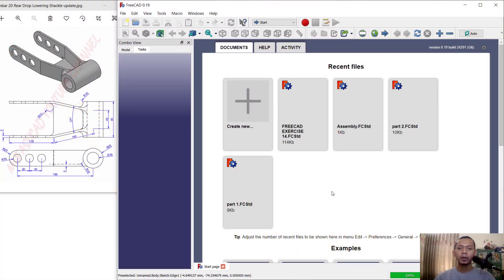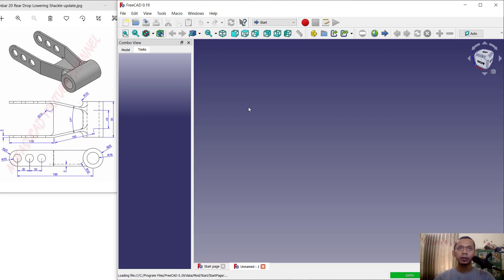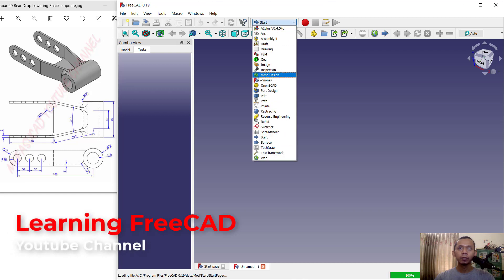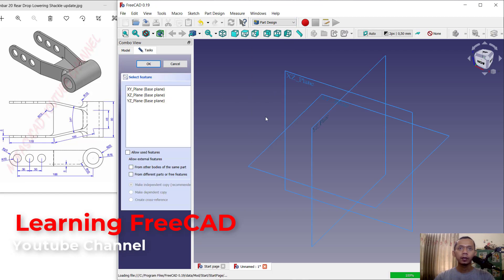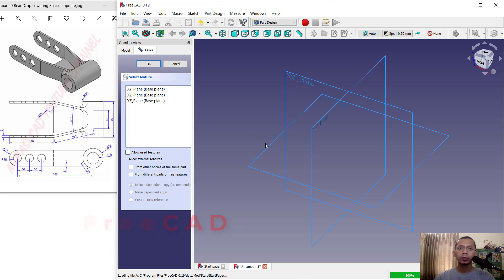Hello everyone, welcome back with FreeCAD basic 3D modeling for exercise number 20. First, click create new drawing and change into Part Design, click create body, create sketch. I will choose top plane and click OK.